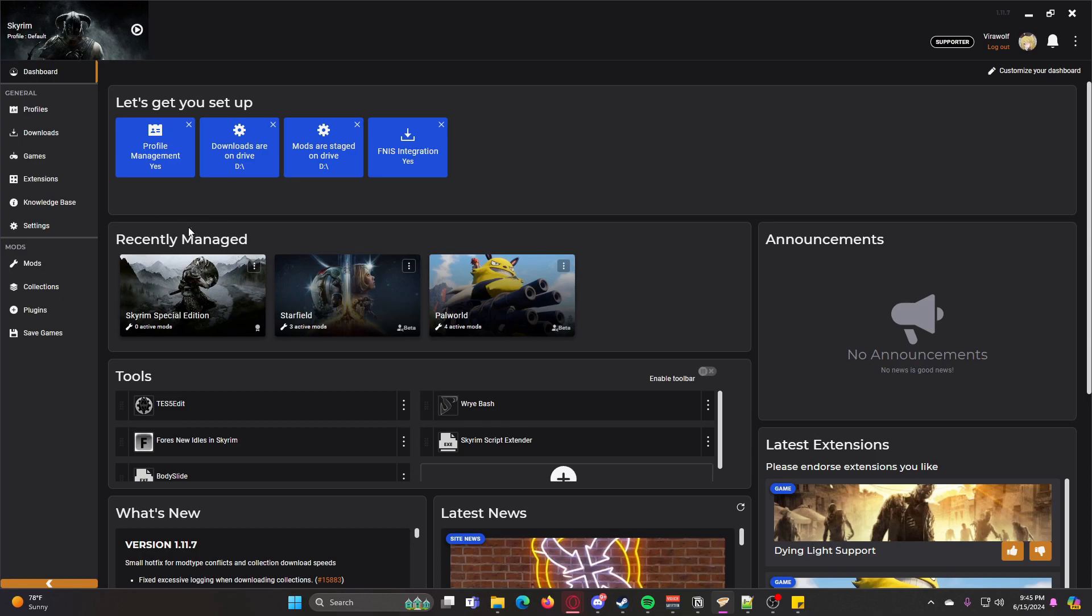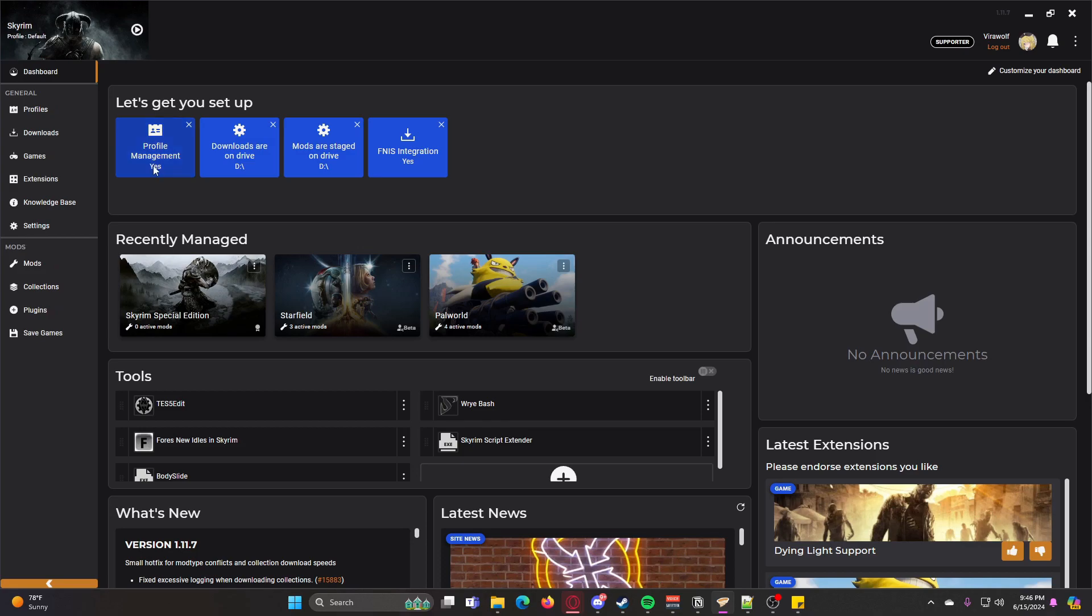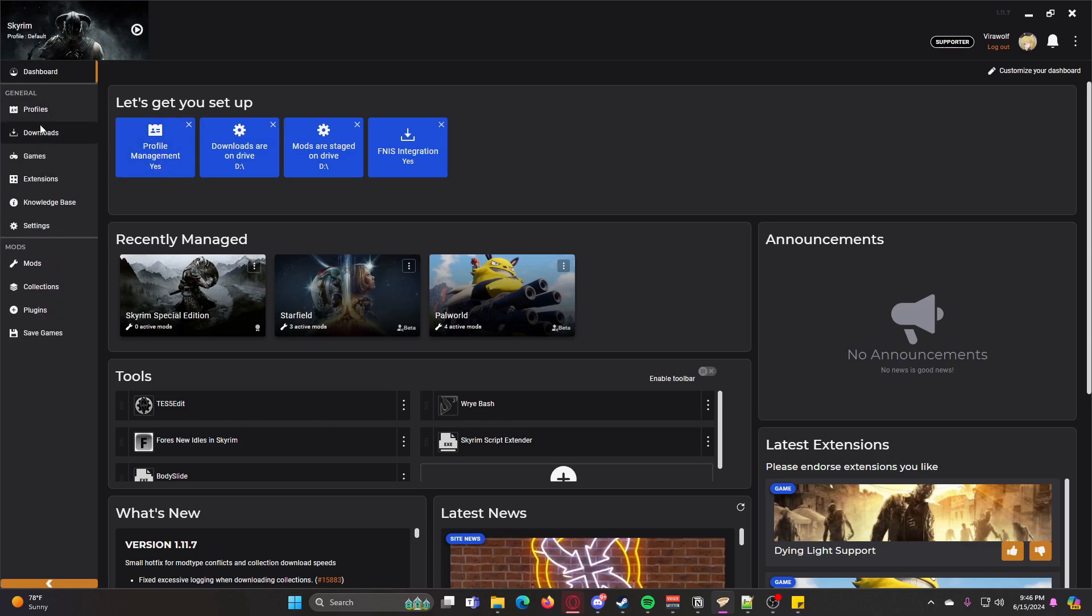But whenever you first set it up, you might have to click here. If it says no, you'll have to click to allow profile management, and then whenever you do that, an extra tab called Profiles will appear here.